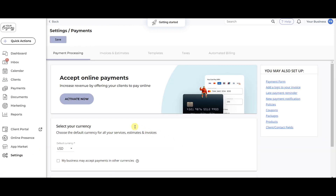There are a few steps to complete before choosing your payment gateway. To get started, click the large Activate Now button.